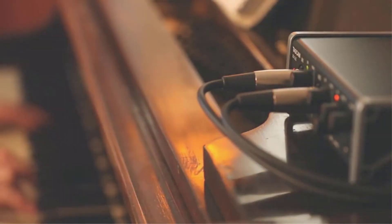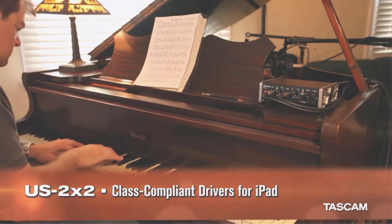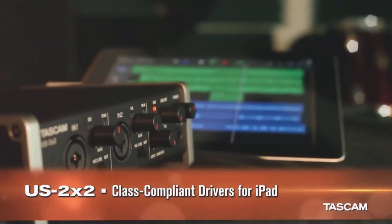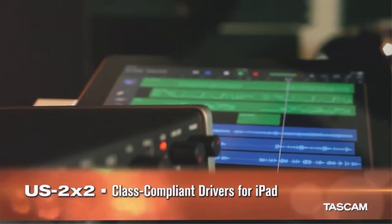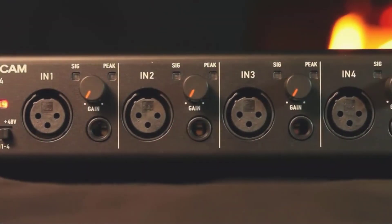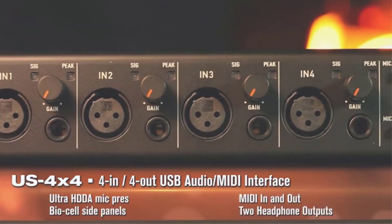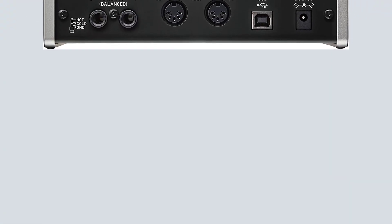On the front panel, it has controls for phantom power, so you can use your condenser microphones. There are also gain controls for both channels and switches for mic or line input. There is also a jack socket for a headphone connection for monitoring with separate volume control.